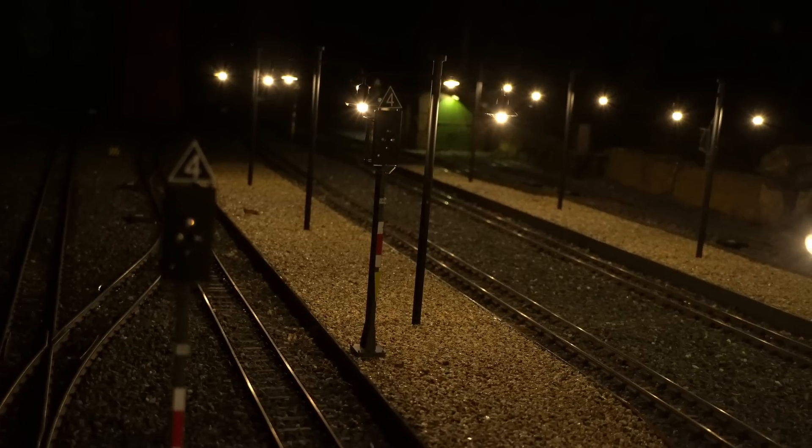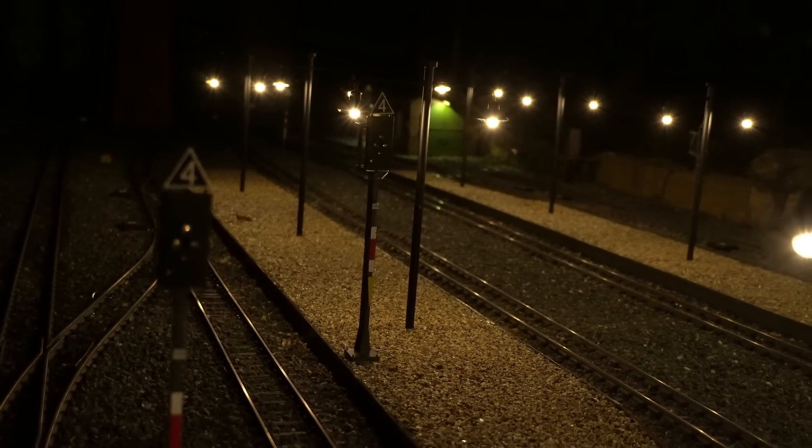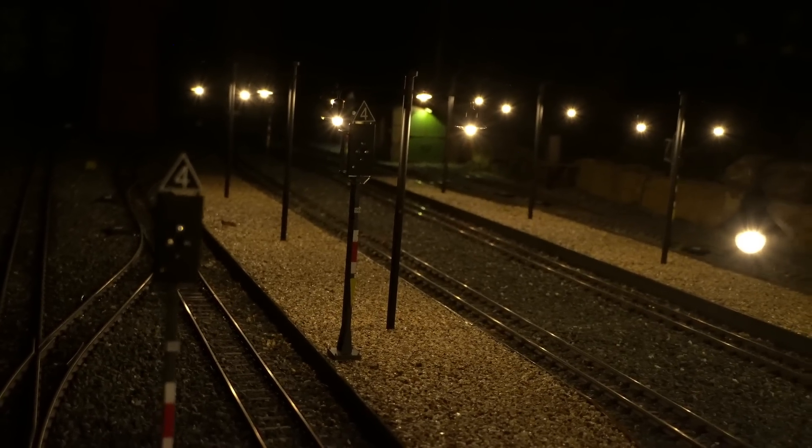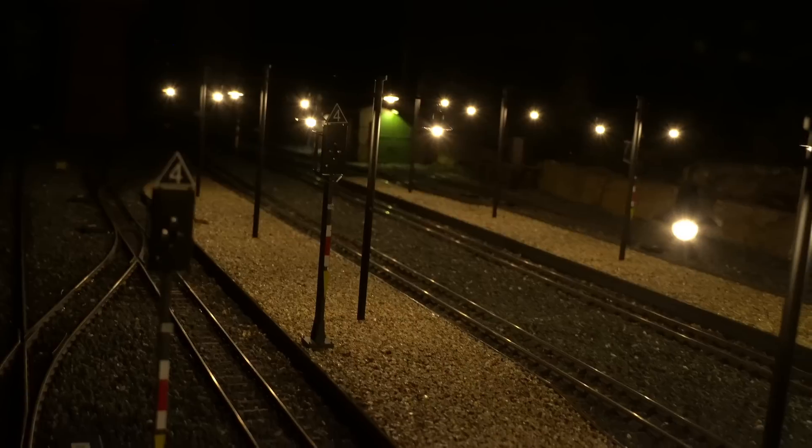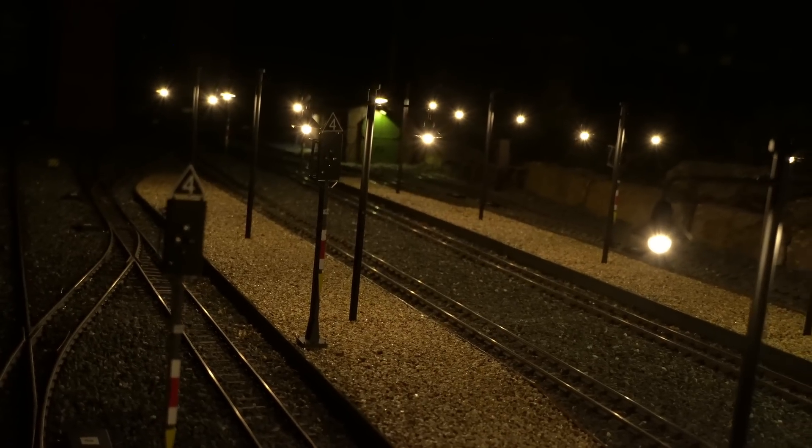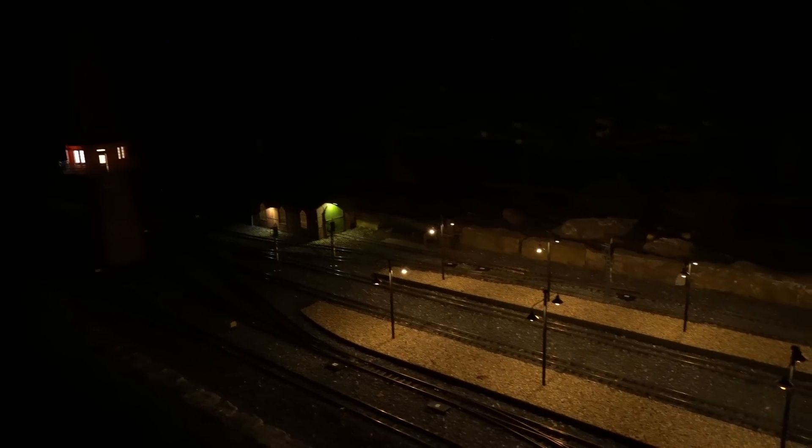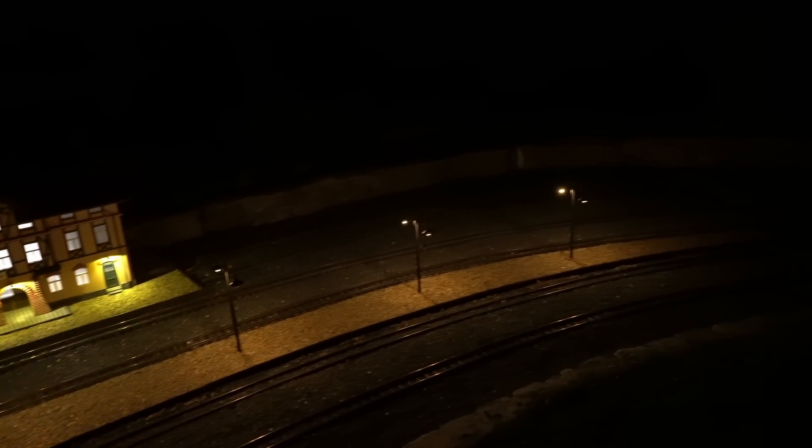Now imagine that the signals will be in operation soon and they will shine a nice light across the station area as well. What I haven't installed just yet are a bunch of track lights, which will be installed in between some tracks to light up certain points like switches.